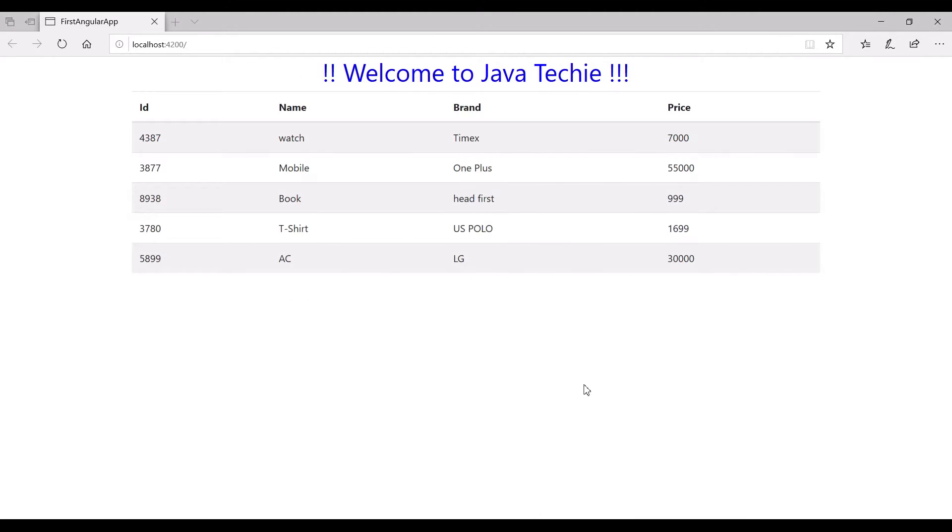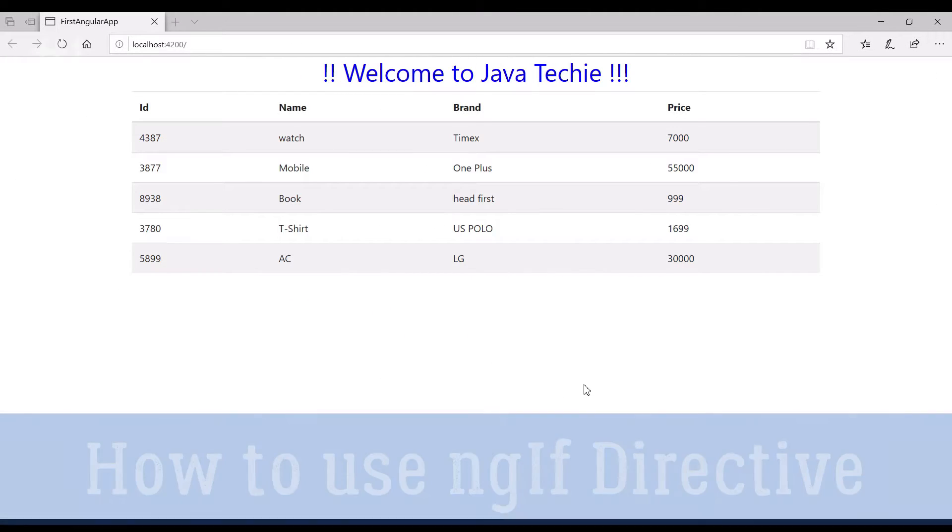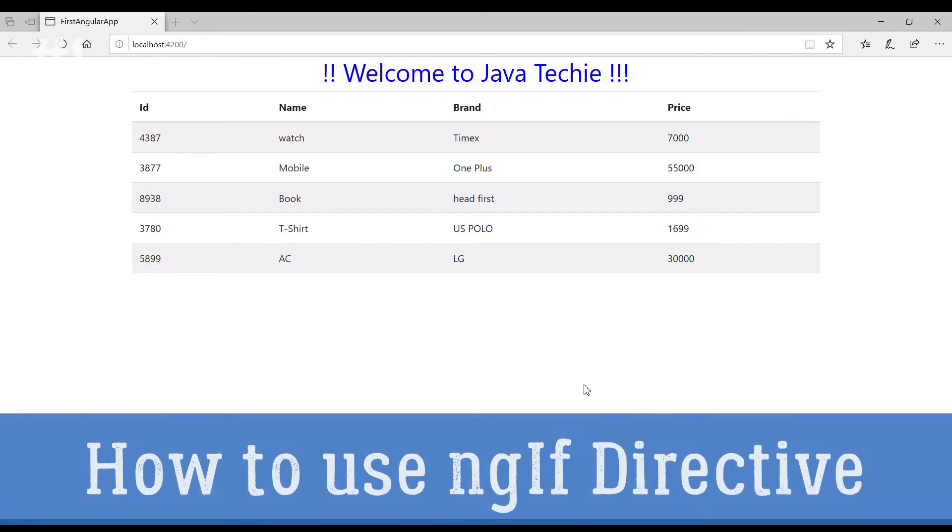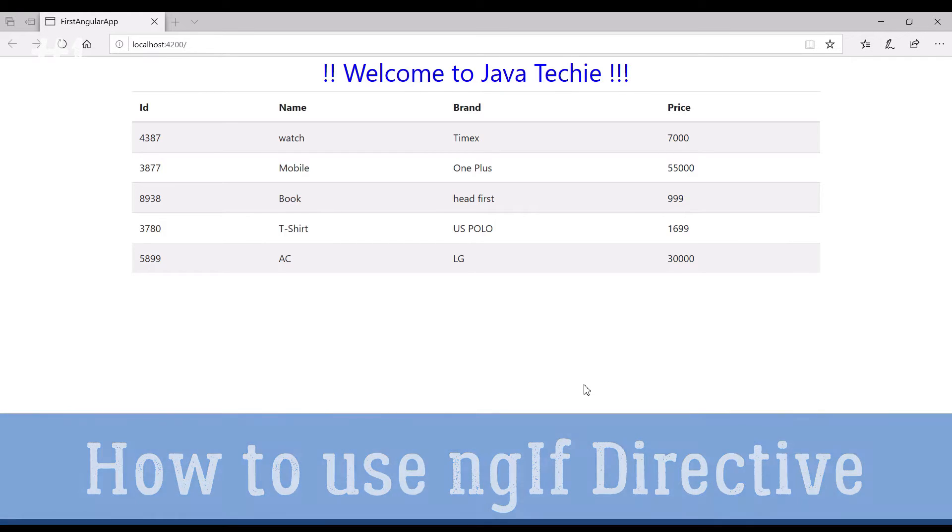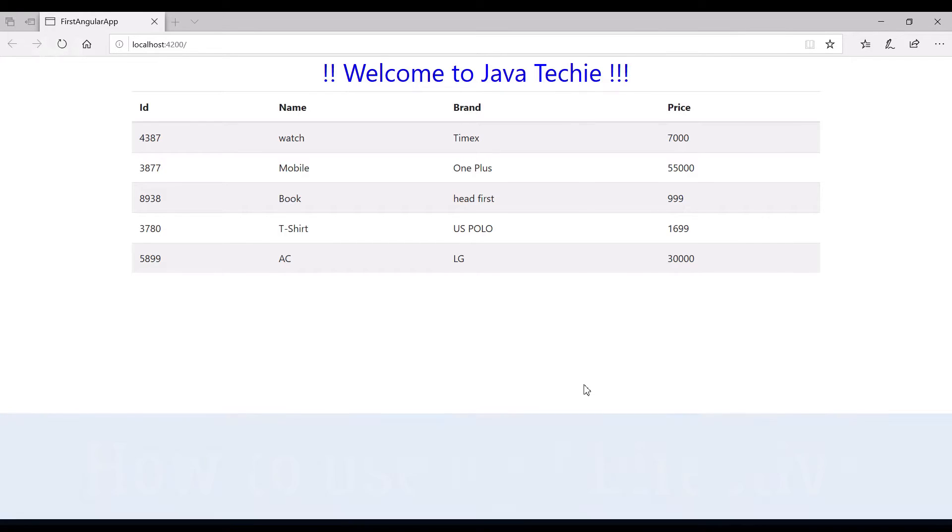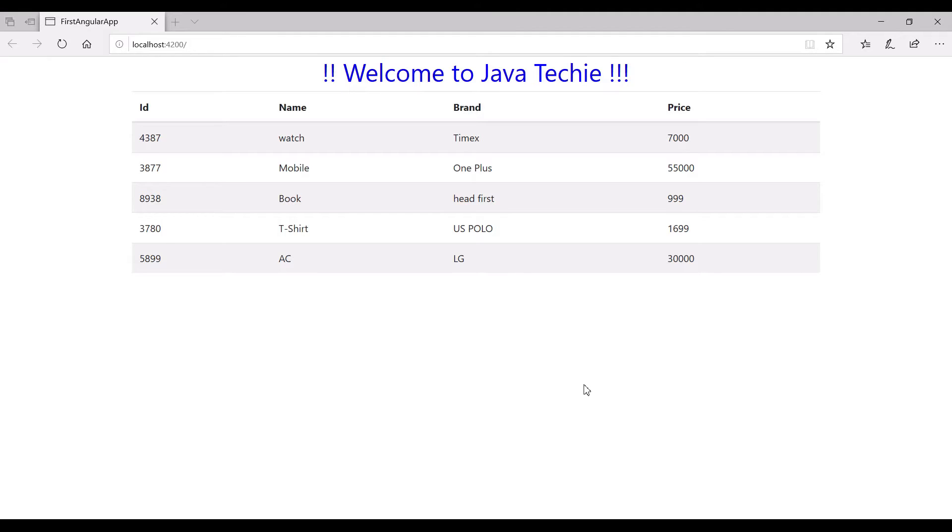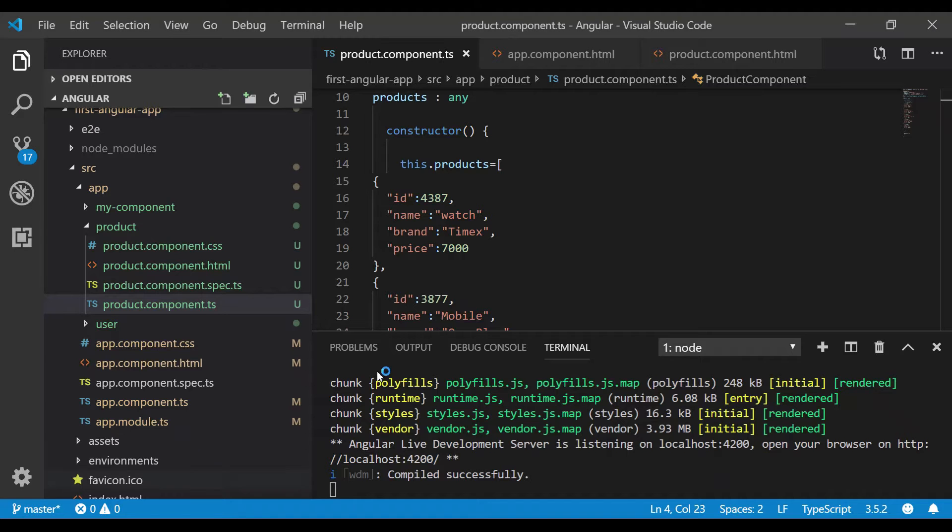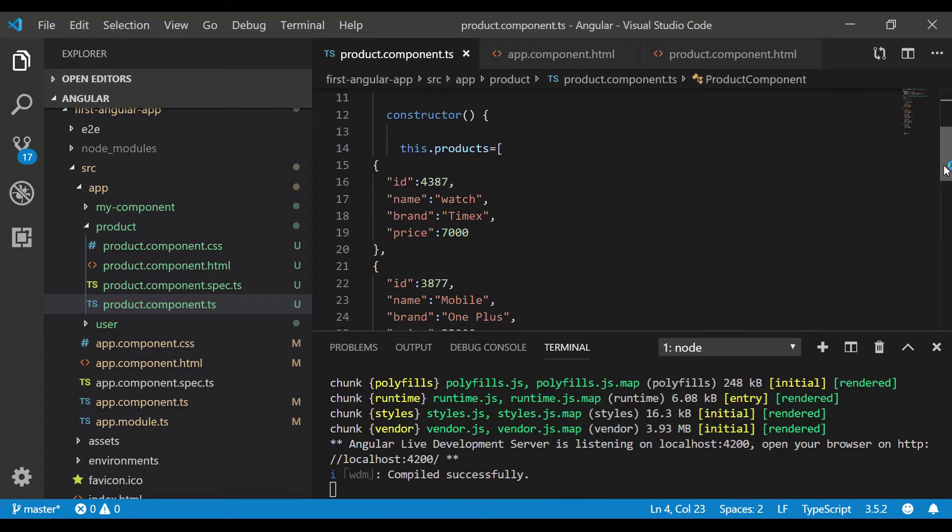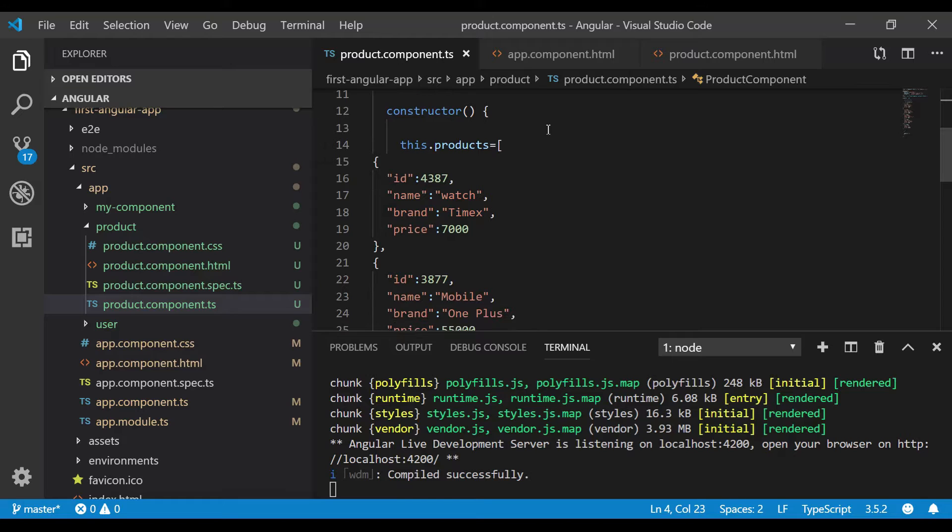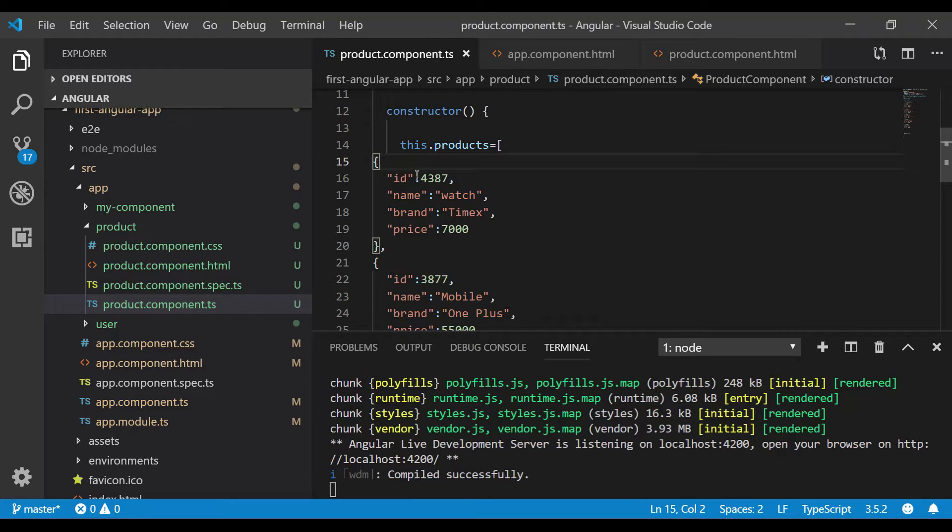Hi everyone, welcome to Java Techie. Let's discuss how to use the ng-if directive in Angular. In the previous tutorial, we understood the use of ng-for, so let's reuse the same example. Let me show you the code which we did. We created a list of products and assigned five product objects.